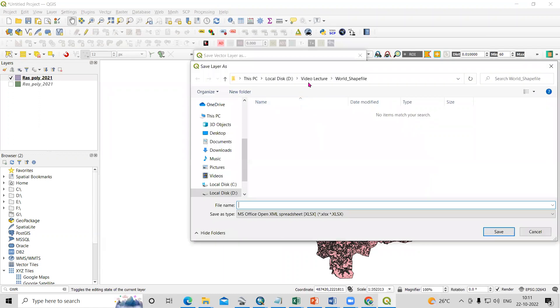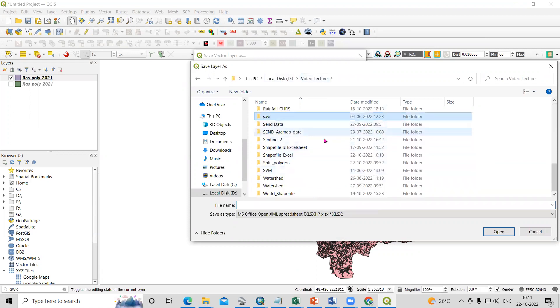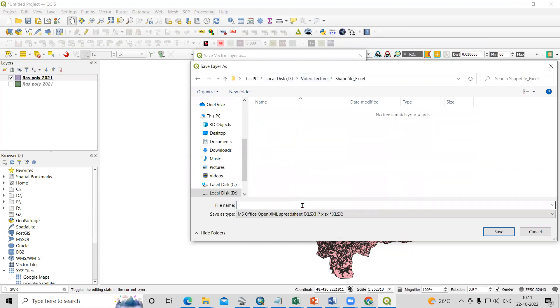I'm working in shapefile to Excel. Here I will provide the name: Excel QGIS.